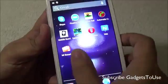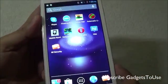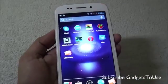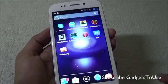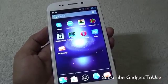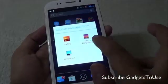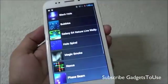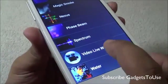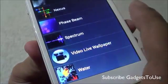Once you have installed this application, you will not see any icon for it. To set a video wallpaper, tap and hold on the home screen, then go to Live Wallpapers. You will see a new entry with the same name as the application — 'Video Wallpaper'.